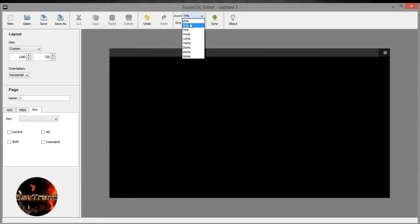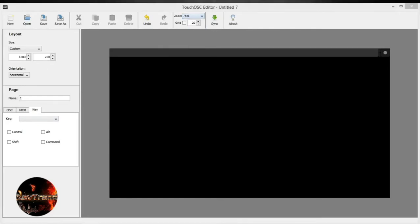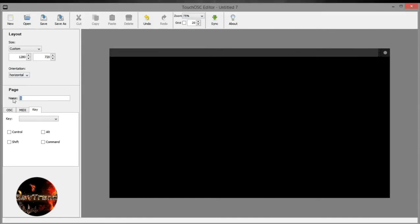Next, set the zoom to see the full layout. Next, select the amount of pages you wish to add if needed more button functions. Next, click on the grid and set it what you prefer. I will leave it to 20.